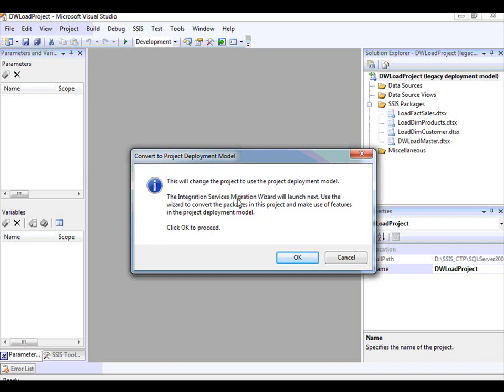Once a project is in a project deployment model, you will be able to make use of features available in the project deployment model. This includes the ability to create parameters and make use of parameters. At the same time, for all the Execute Package tasks, you will now have the ability to refer to packages that are in the same project. Let me click OK.